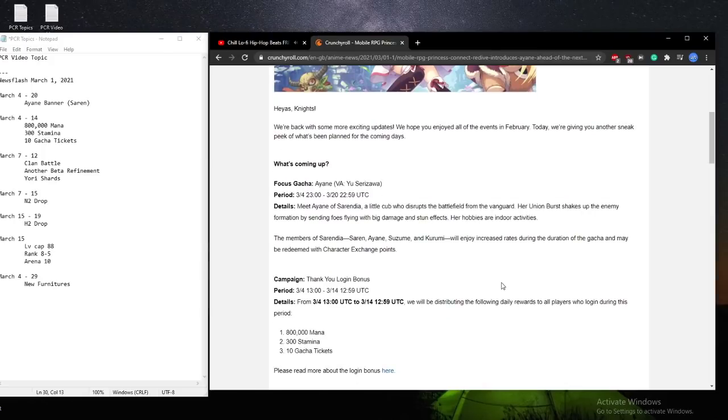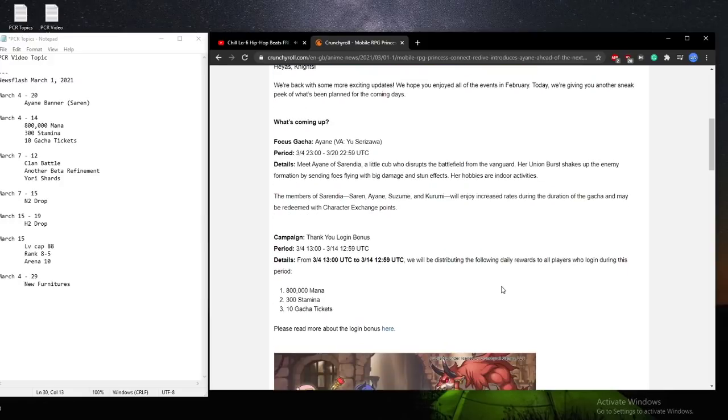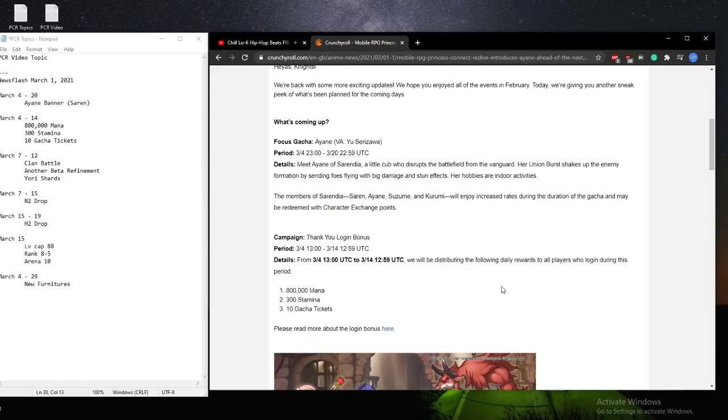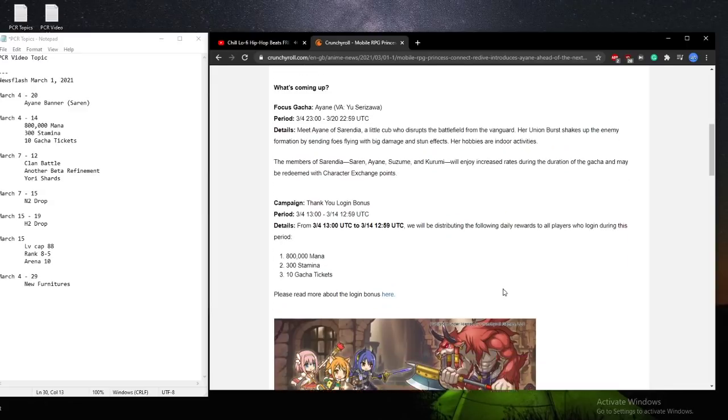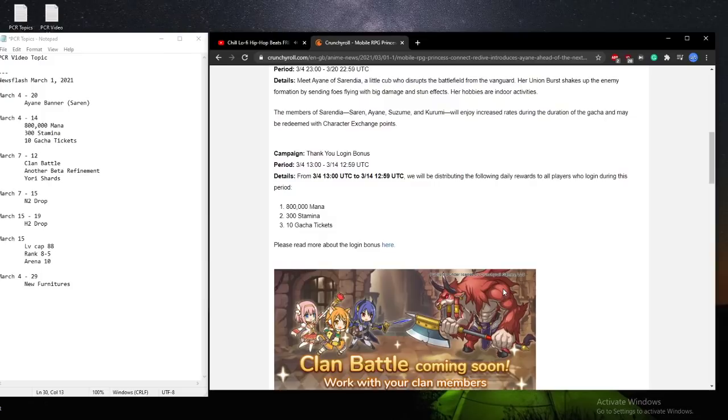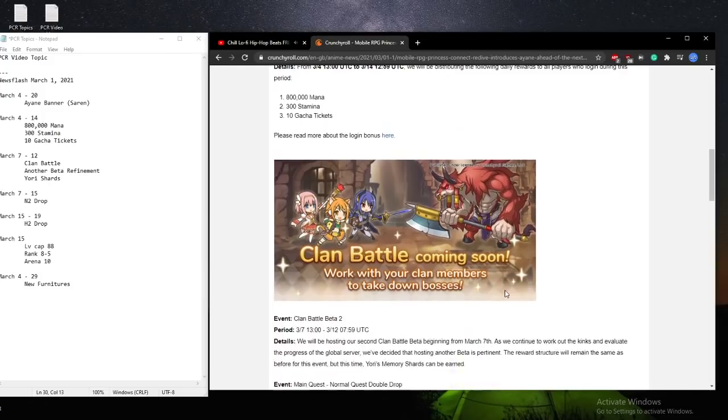After that, or on the same day on the 4th of March, we'll be getting the thank you login bonus. So if you saw my previous video regarding this, we'll be getting 8 million mana in total over the span of 10 days, 3,000 stamina, as well as 100 tickets that you can use on any banner, even the limited, because they are tickets you can save instead of the free rolls that are tied to the banner. So this is really, really great.